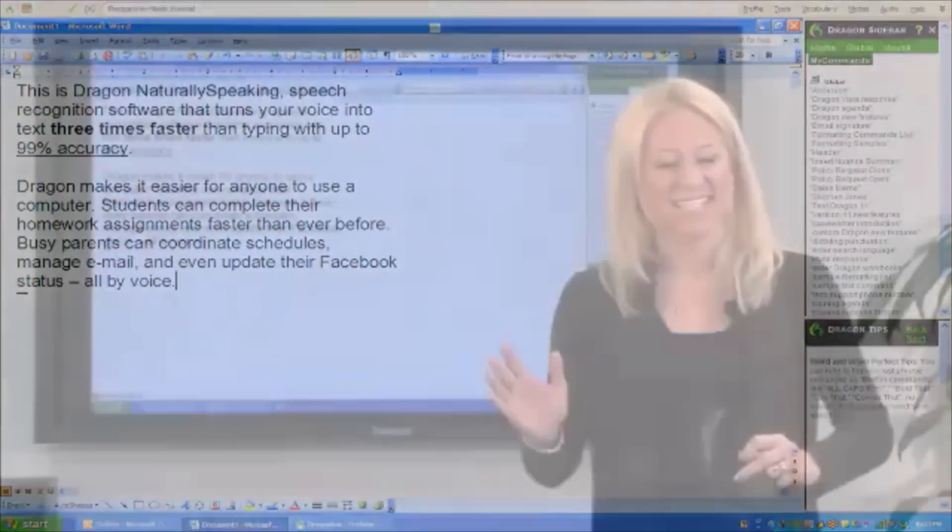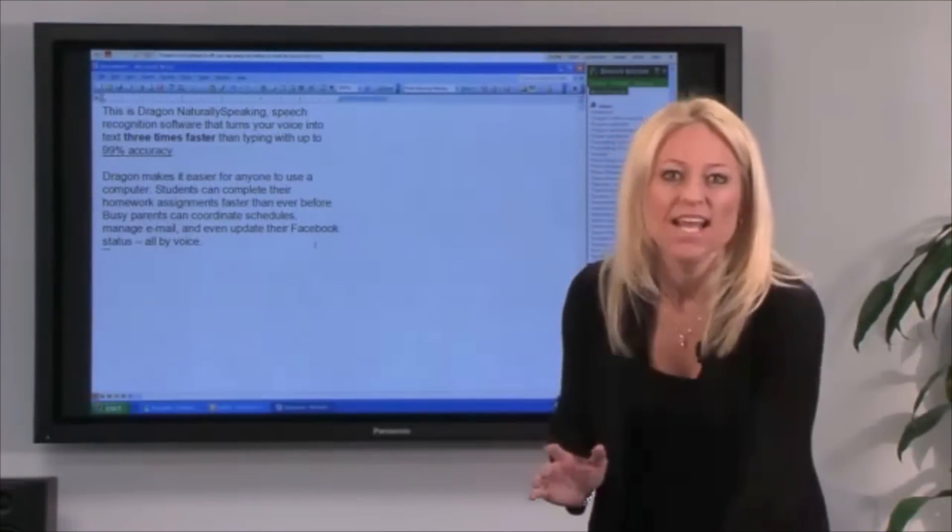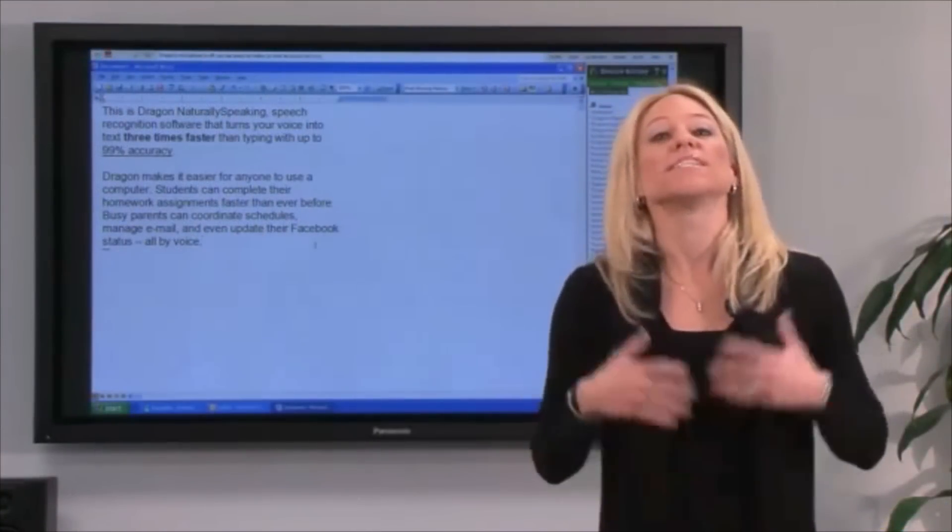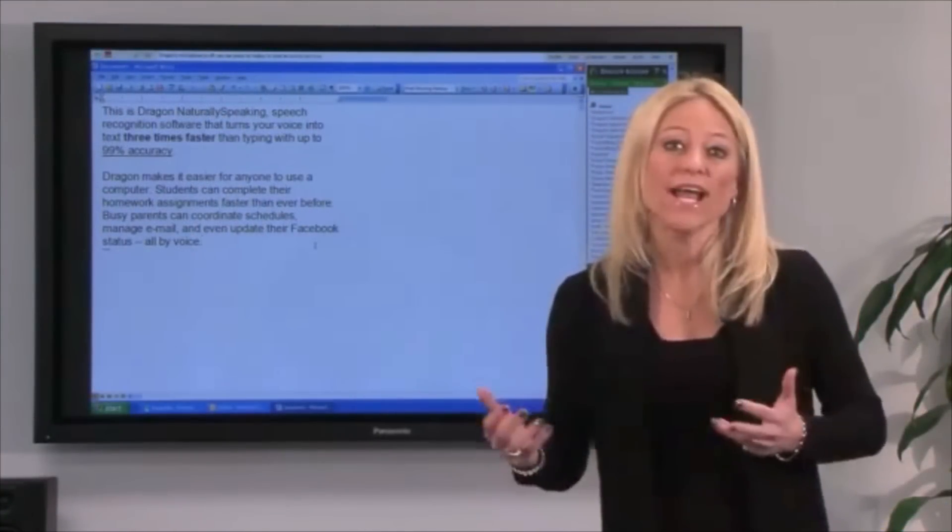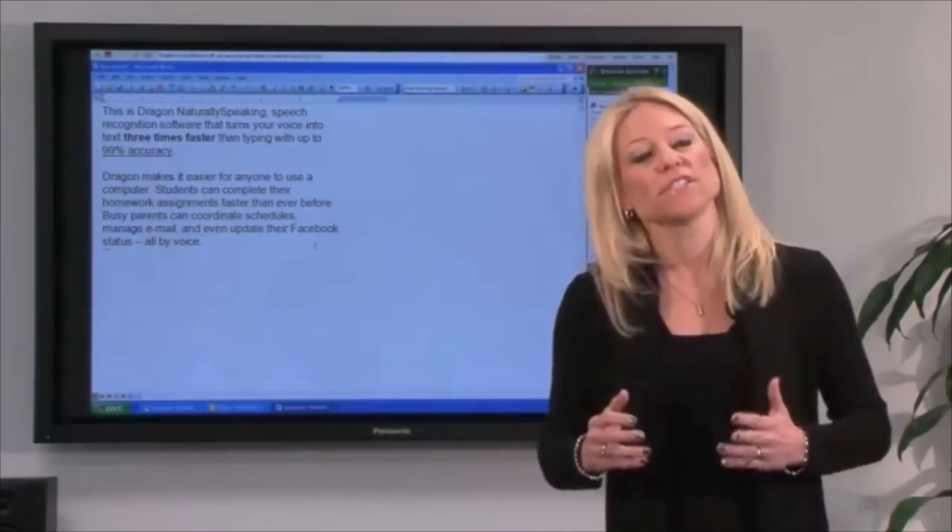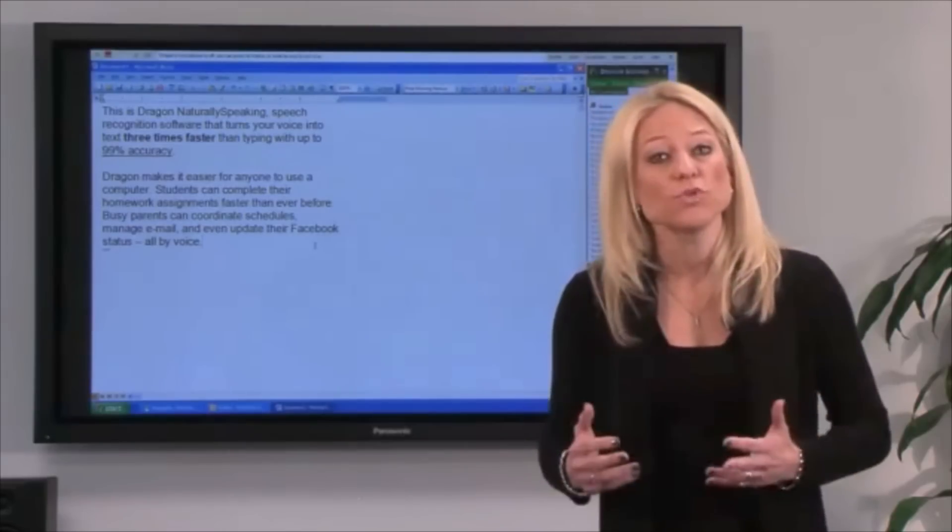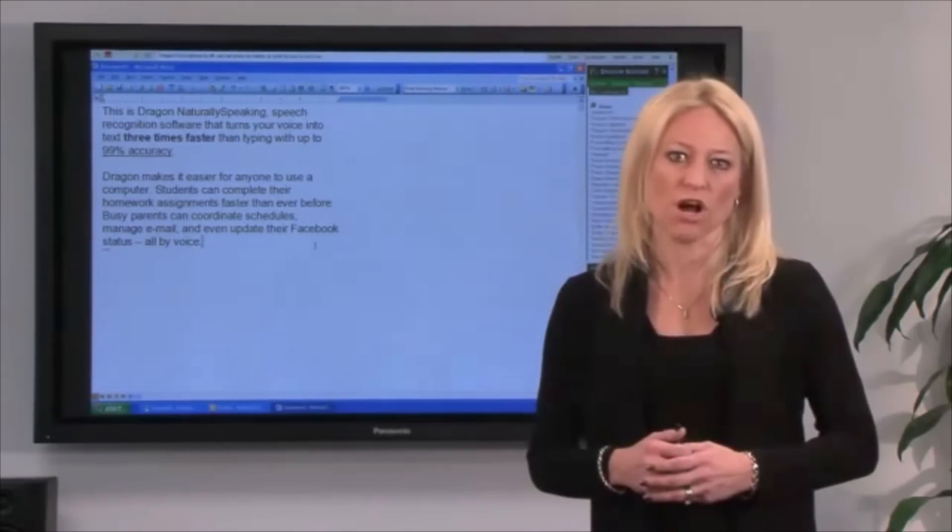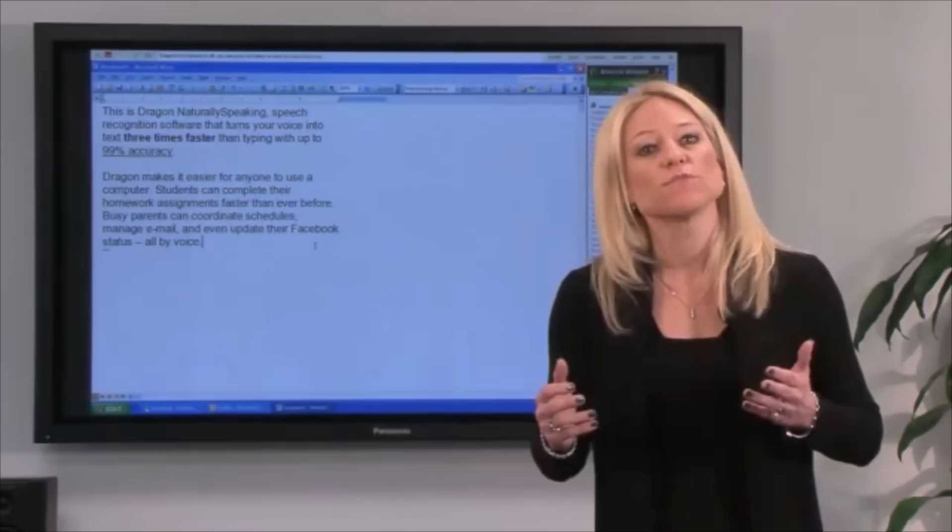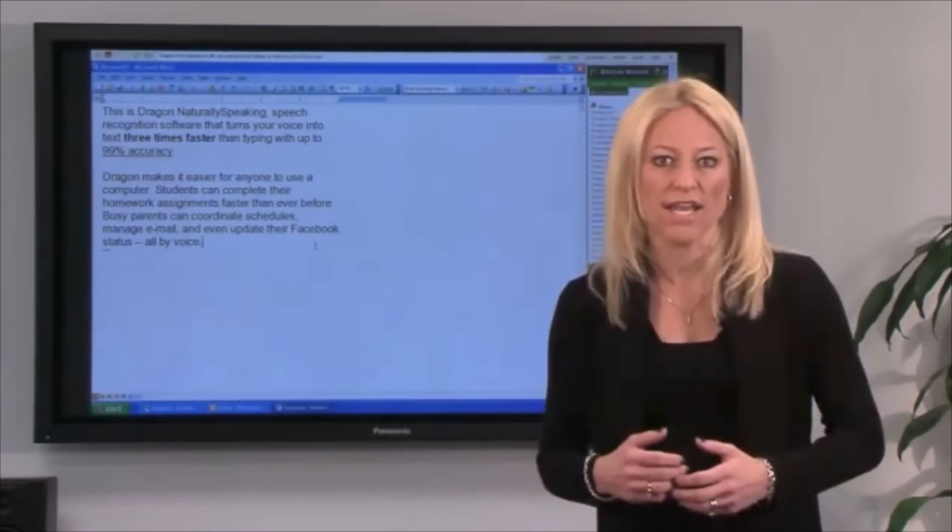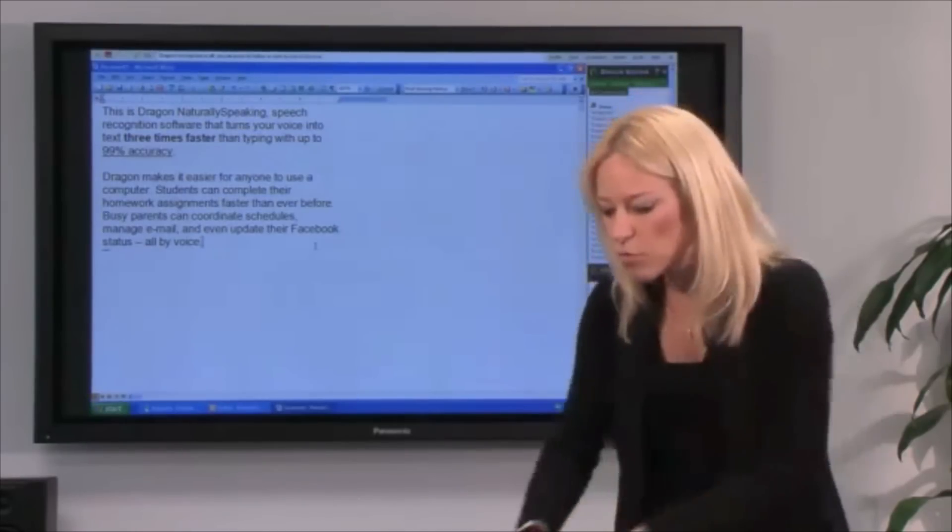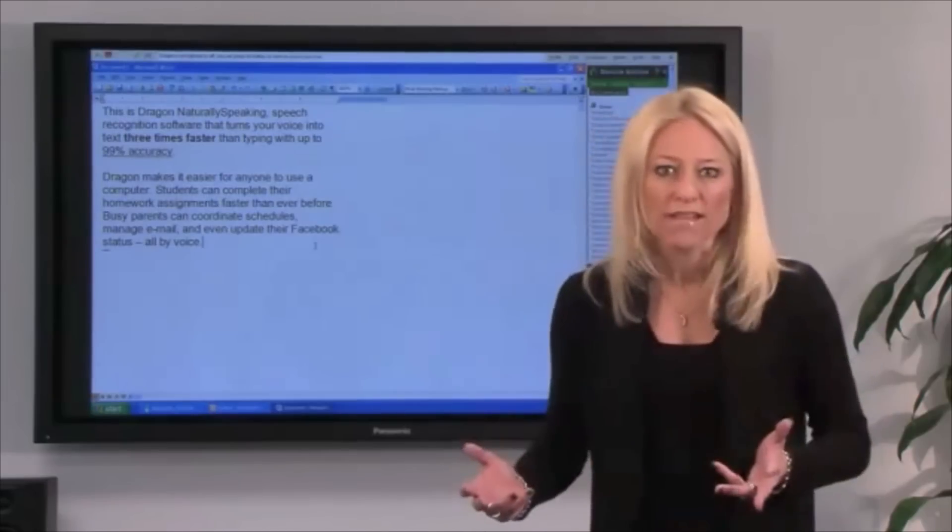It's that fast. It's that easy. The software is amazingly accurate right out of the box, and that accuracy continues to improve the more that you use the software. Now you can focus more on the content of your writing instead of worrying about typing or spelling.